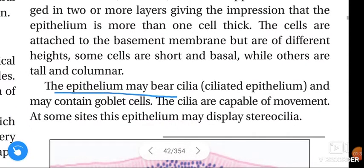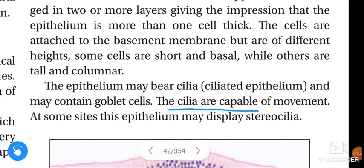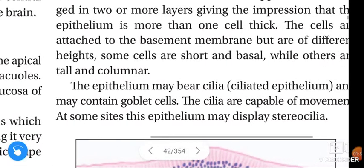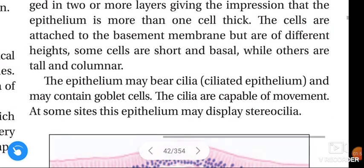The epithelium may bear cilia — we call that ciliated epithelium — and may contain goblet cells. The cilia are capable of movement. At some sites, this epithelium may display stereocilia.